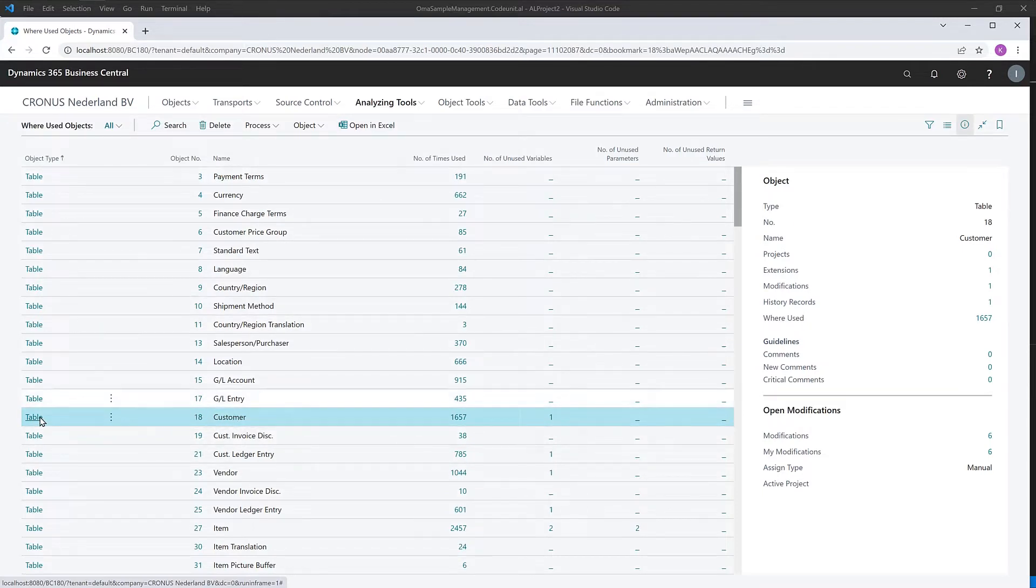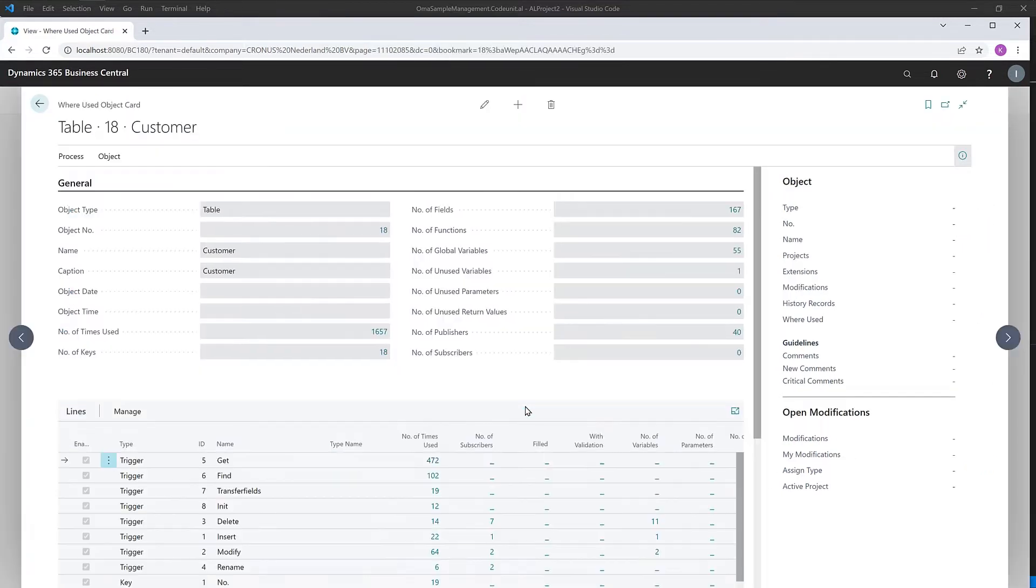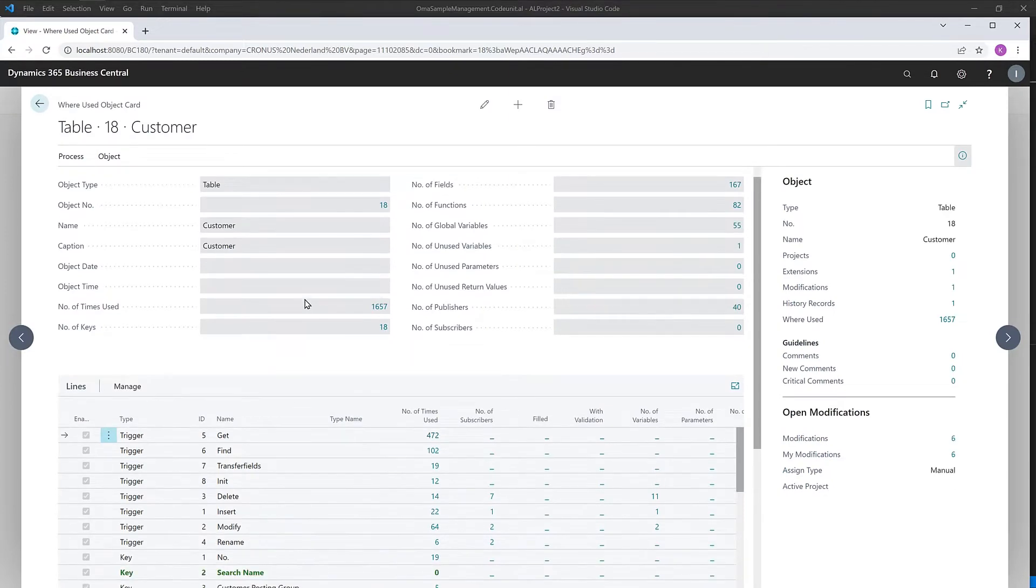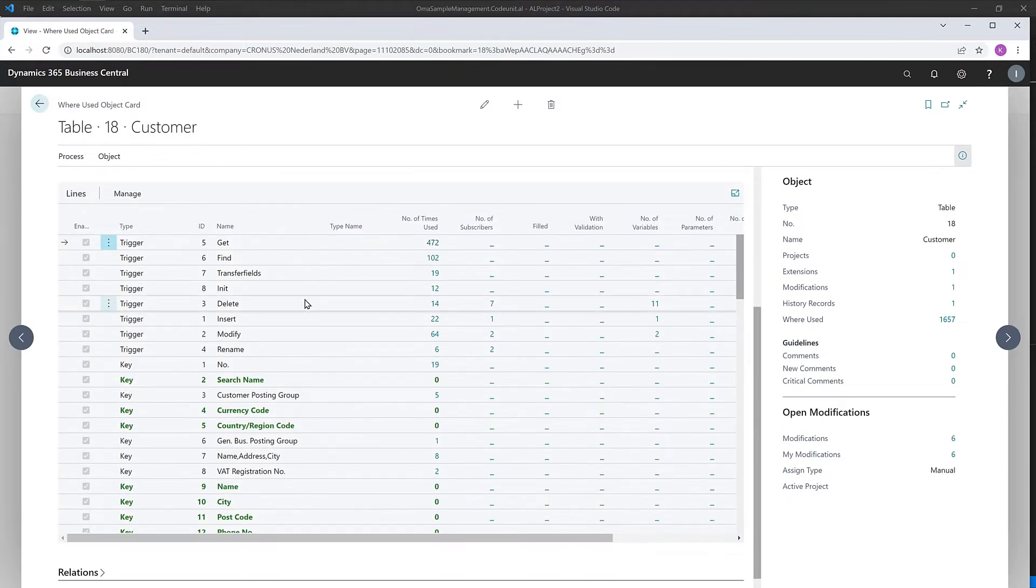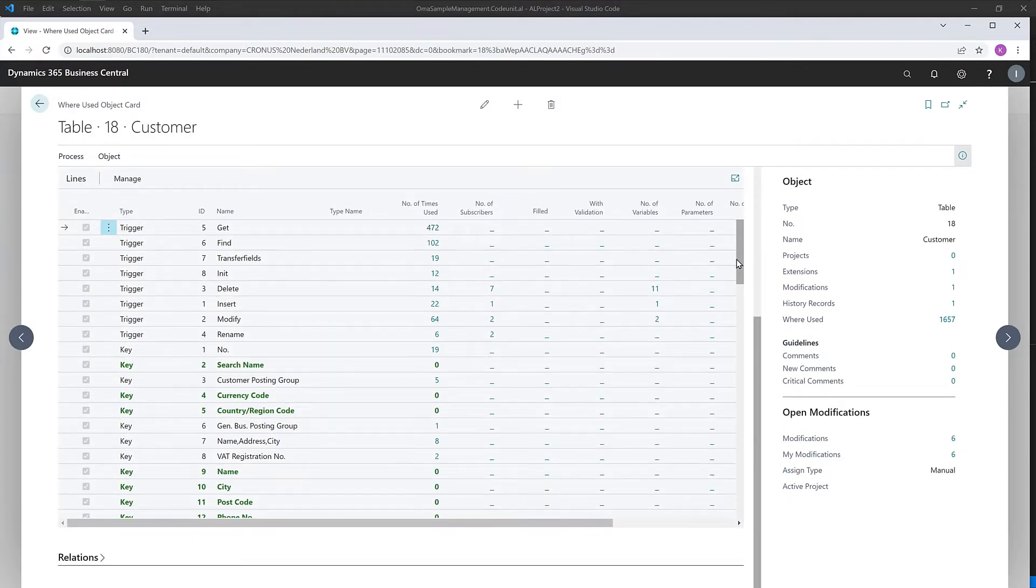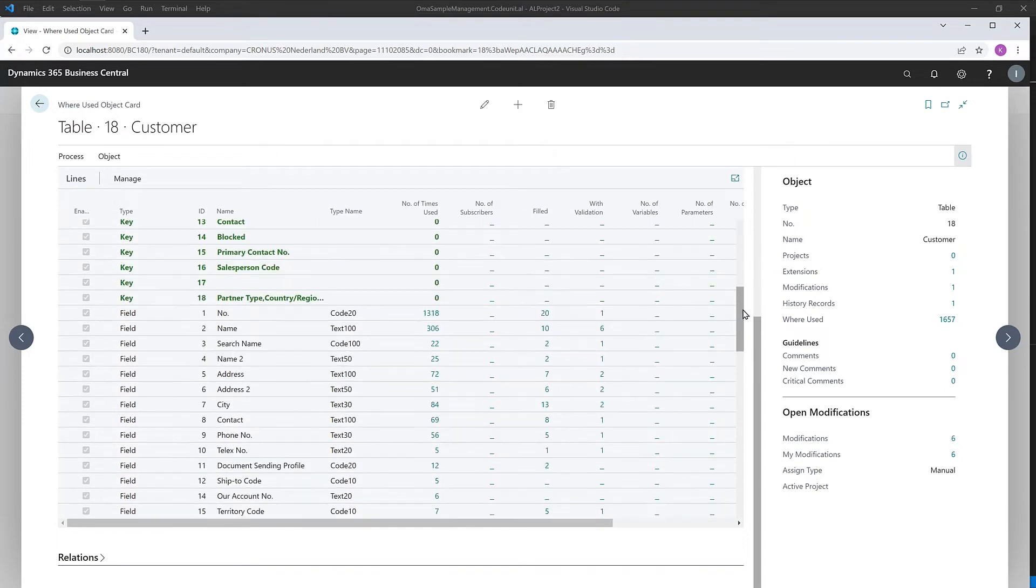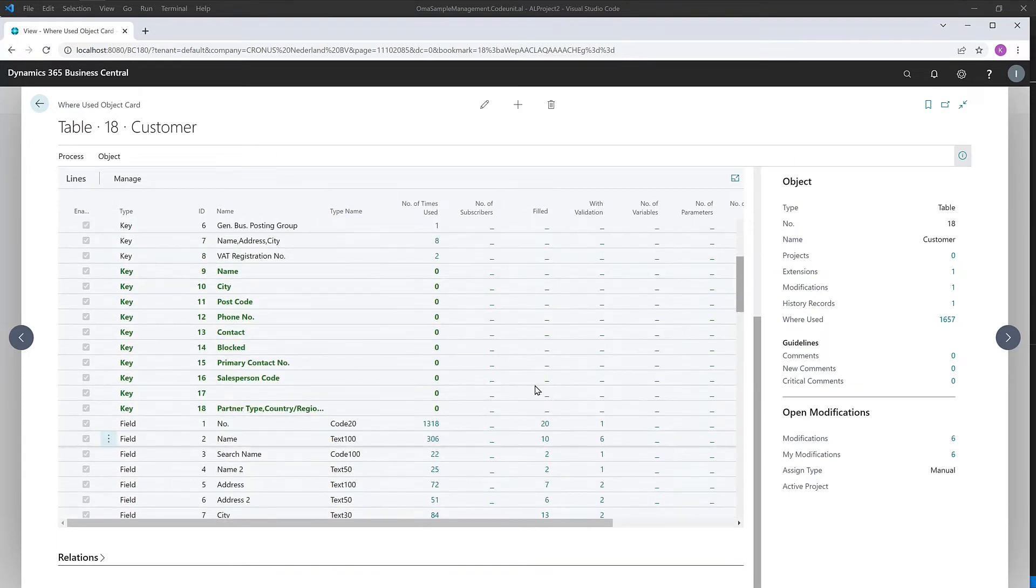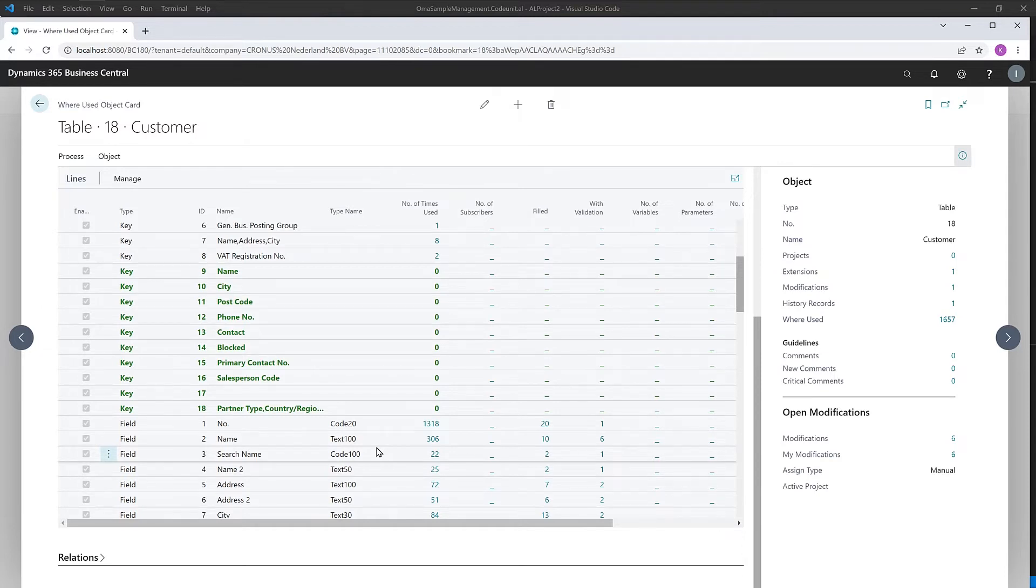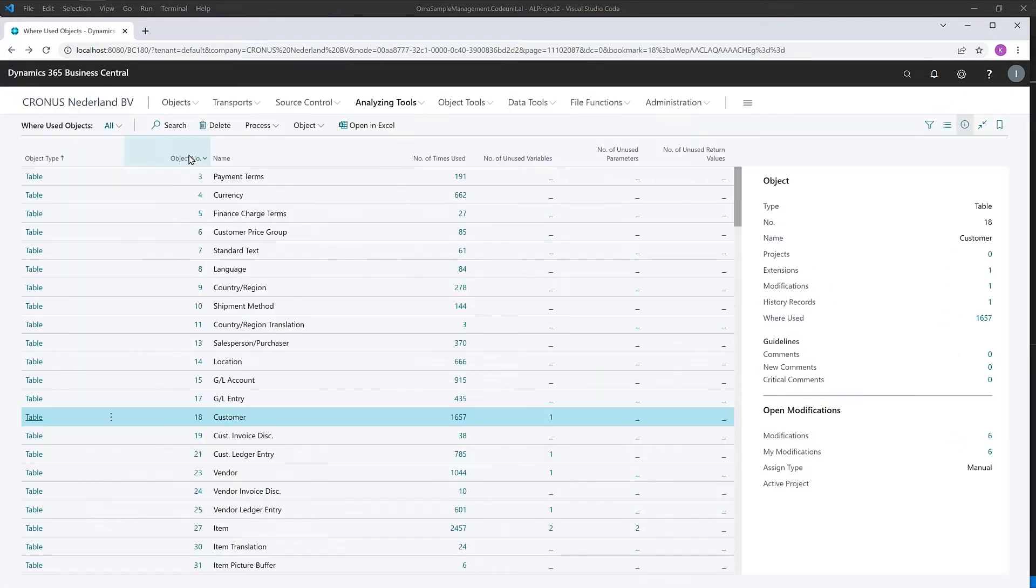So if we access the customer table here, we have on top all the global knowledge about the customer table. And down here, the detailed information about keys, fields, etc. Everything that comes with the on-prem classic OMA versions is also part of this brand new app.